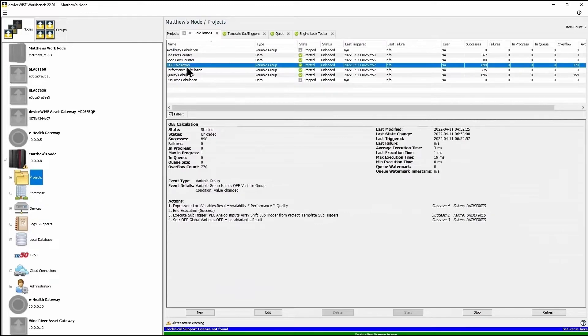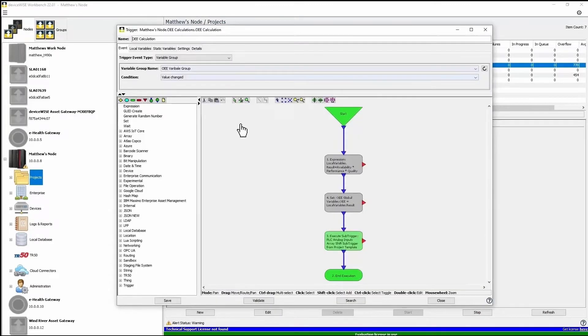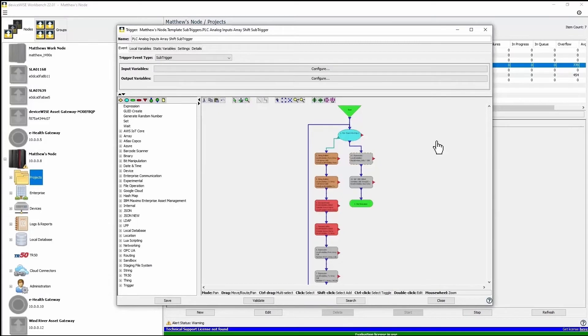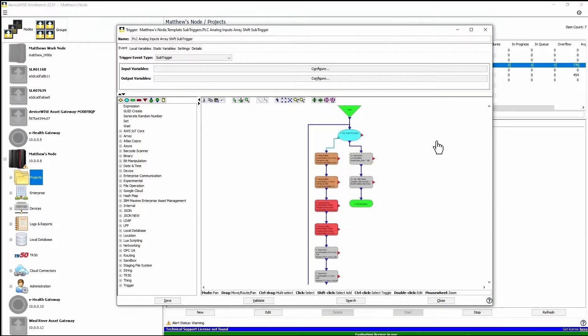You can also transform your data using a no custom code environment where all you need to do is drag and drop blocks of logic to calculate KPIs, set alarms, and much more.